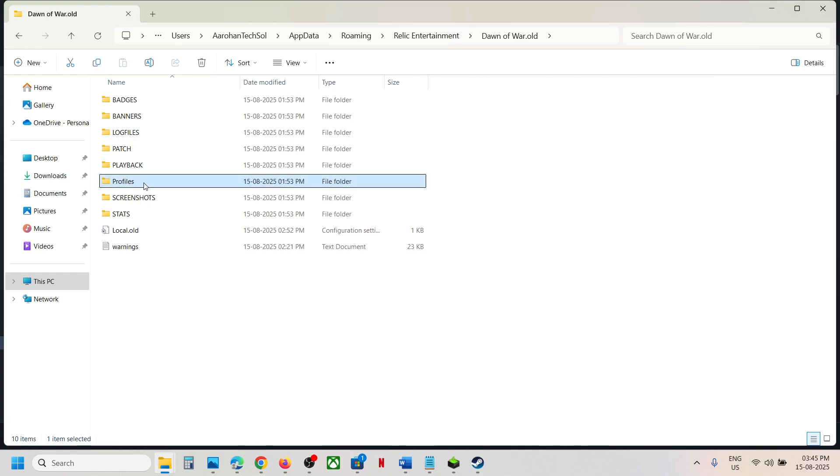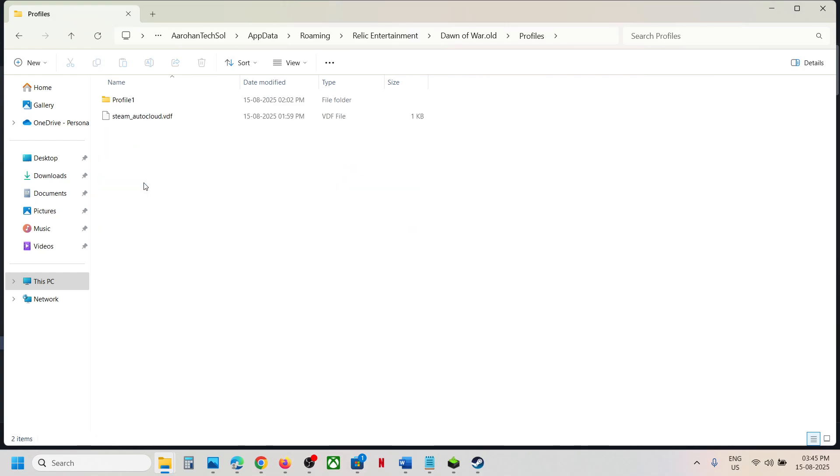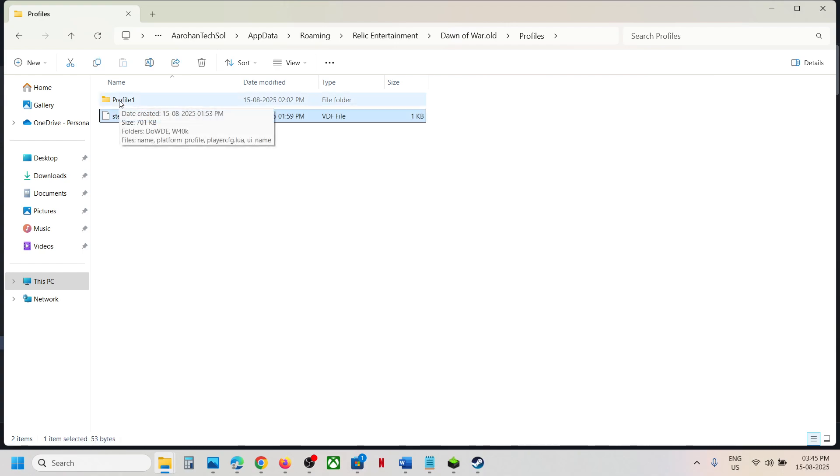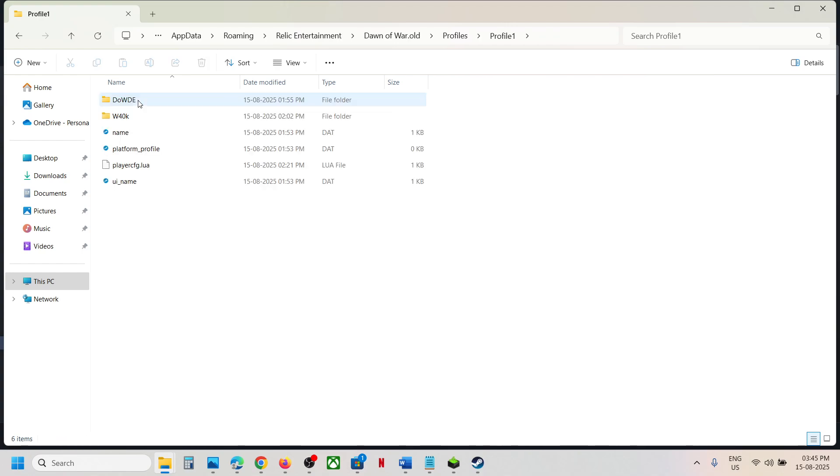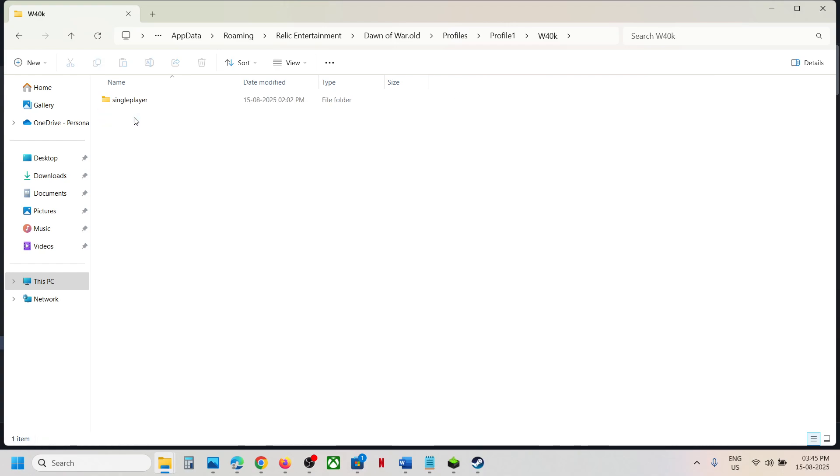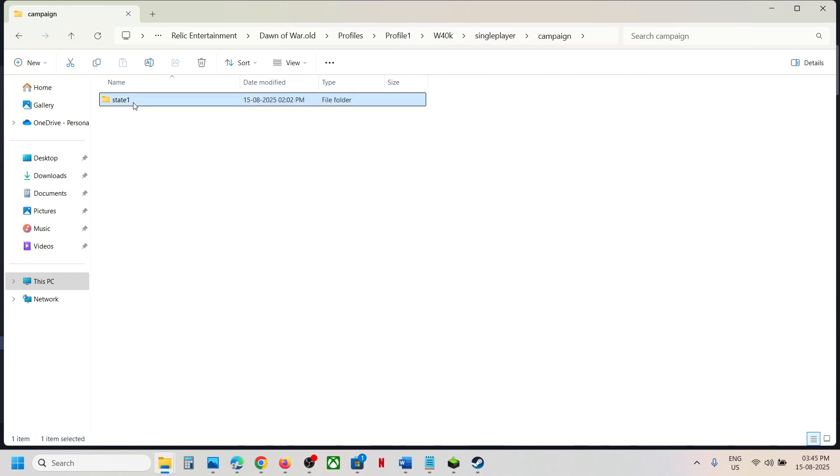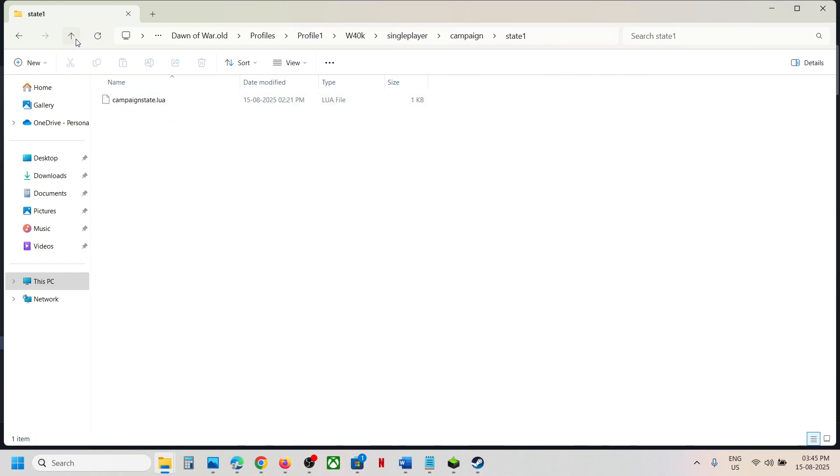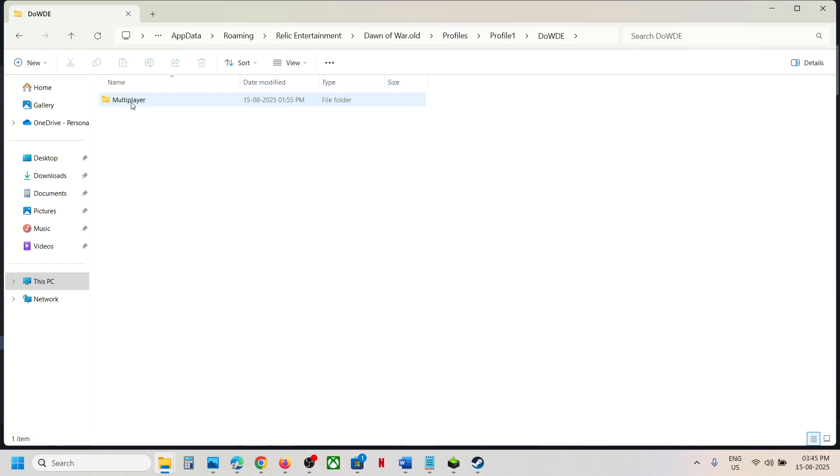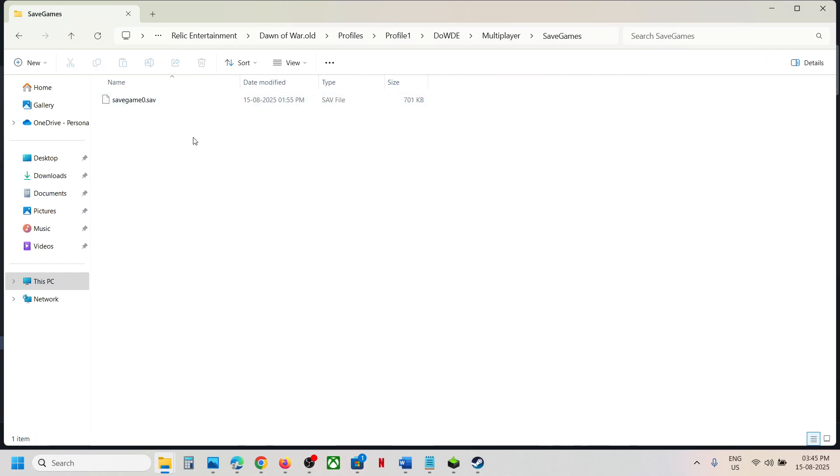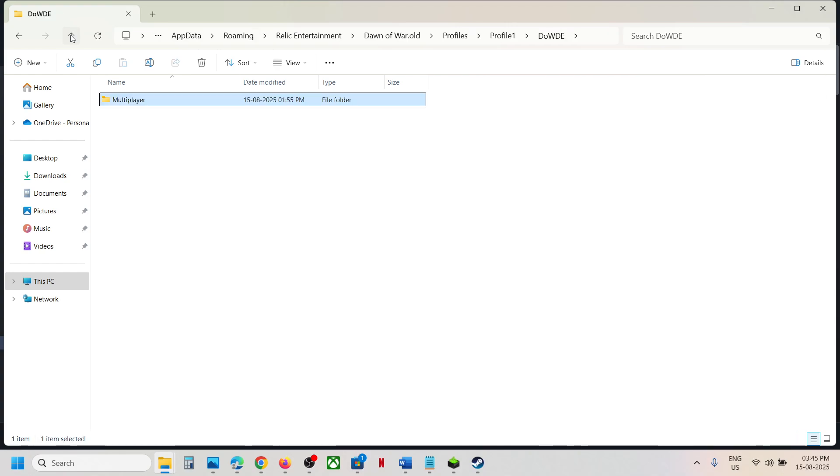You can open these profiles and this is the Steam Cloud and this one is Profile One. You can open these folders and you will find the save game files. You can even open this one and this is where you can find the save game files.